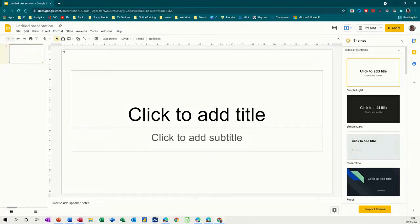Hi guys, welcome to this session on Google Slides. In this module, I'm going to show you how to create a simple slideshow using Google Slides.